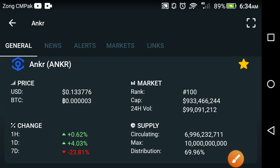Hello friends, welcome back to another video. In this video we are talking about Anchor Network — what the price is doing in Anchor coin. Before starting, if you are new on my channel, make sure to subscribe for more of this kind of latest news and updates.